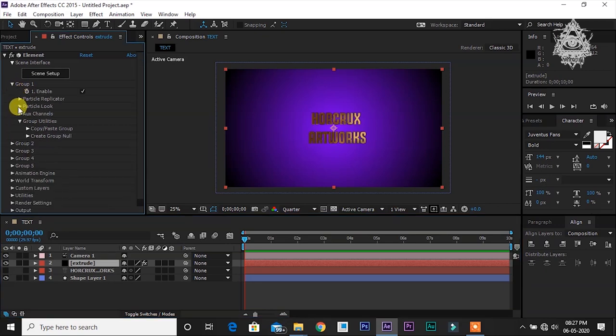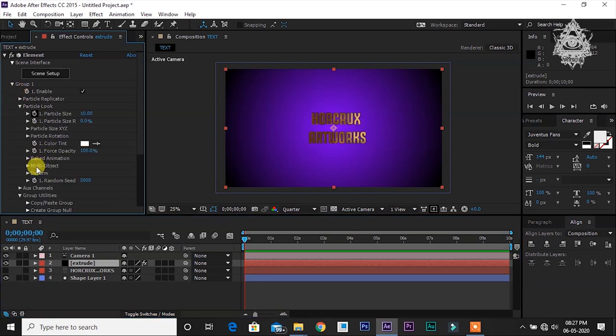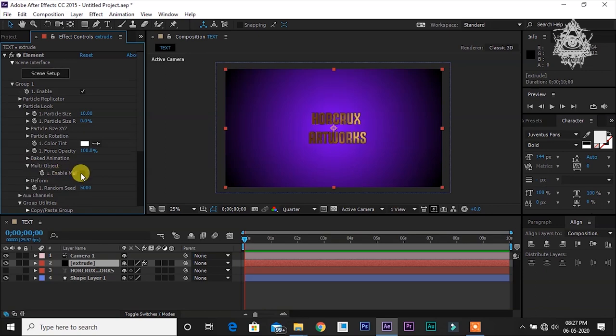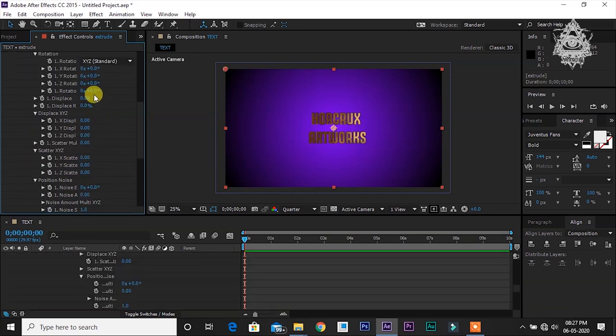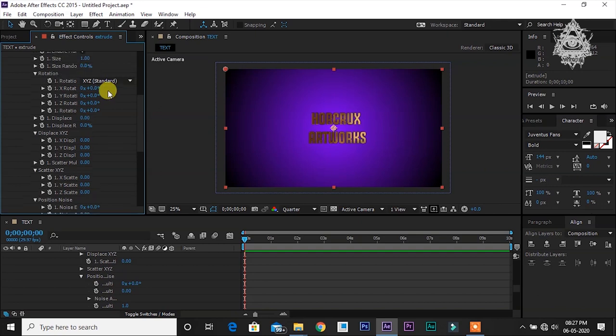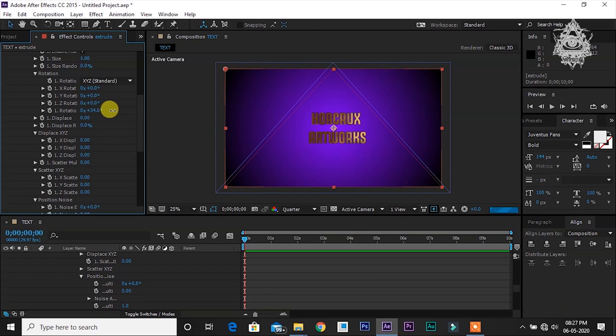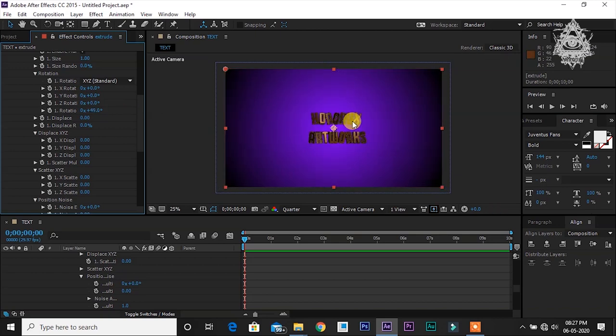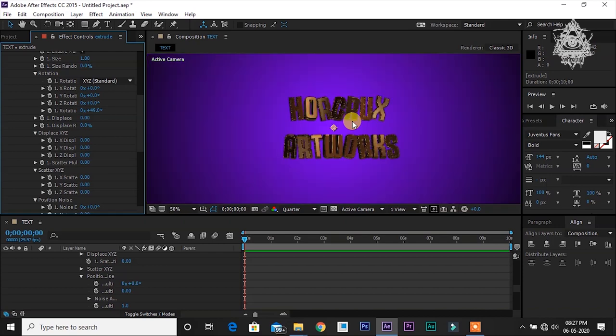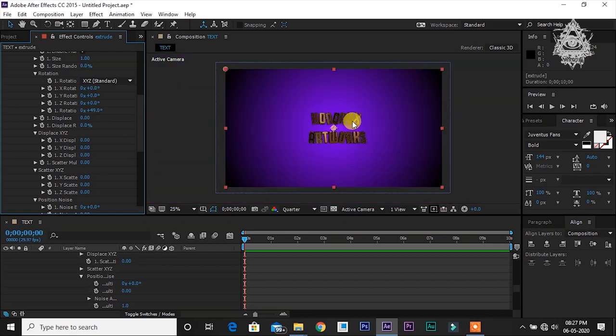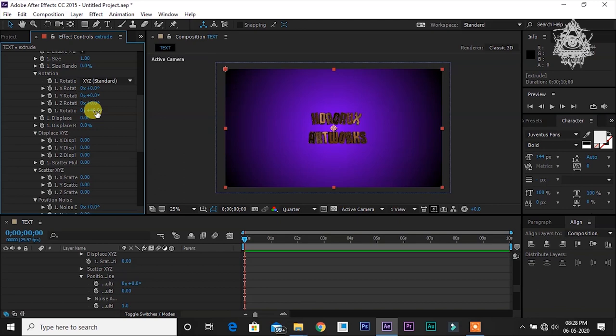Now click this extrude layer. Go to group 1, particle look, multi object, enable multi object. Now you can see this rotation. If you just increase this rotation angle, you can see that the text letters will be rotated. We can use this for animating.